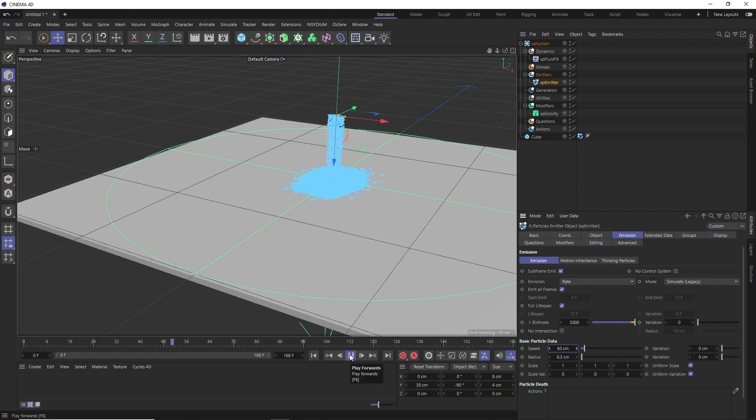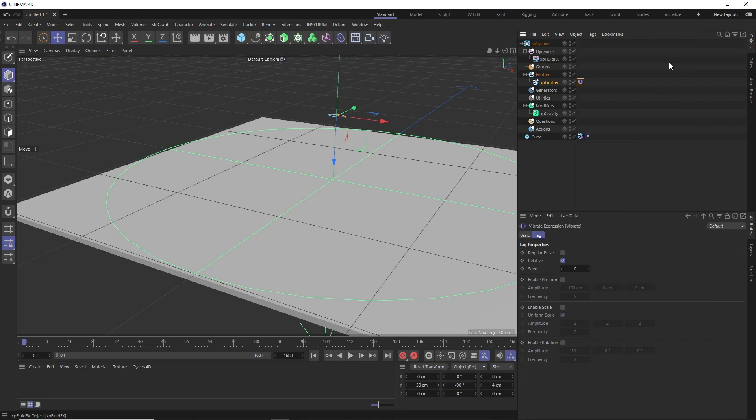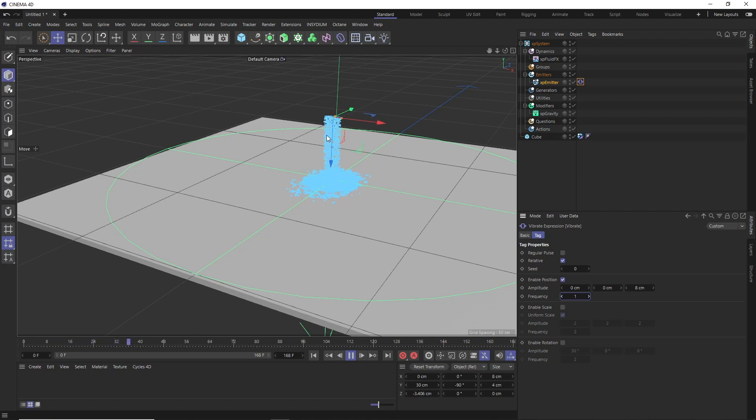But to make the simulation a little bit more interesting, let's maybe add some movement to our emitter. So let's right-click on there, and under animation tags, let's add a vibrate tag. And we can use this to add a bit of random motion. So we'll enable the position, and I just want to move this back and forth in the Z axis. So we'll zero out the Y and make the Z axis 8 centimeters. And we'll also decrease the frequency and see what that looks like. Cool, so that's moving back and forth, which gives us this nice overlapping effect in our liquid.